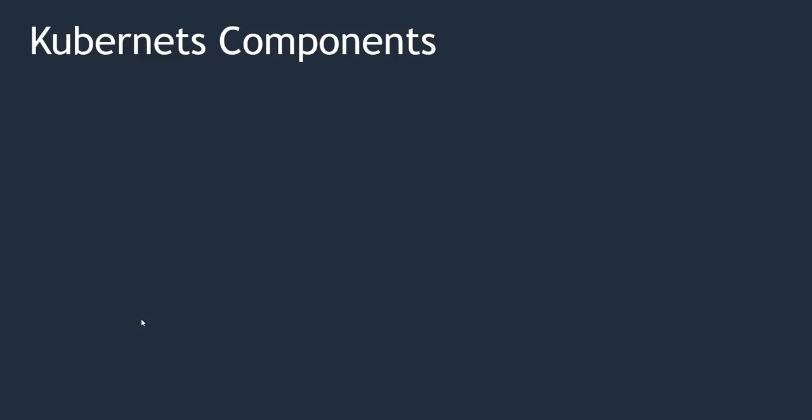Let's discuss Kubernetes components. kube-apiserver: This API server acts as the front-end for Kubernetes. The users, management devices, and command-line interfaces interact with the API server to talk with the Kubernetes cluster.